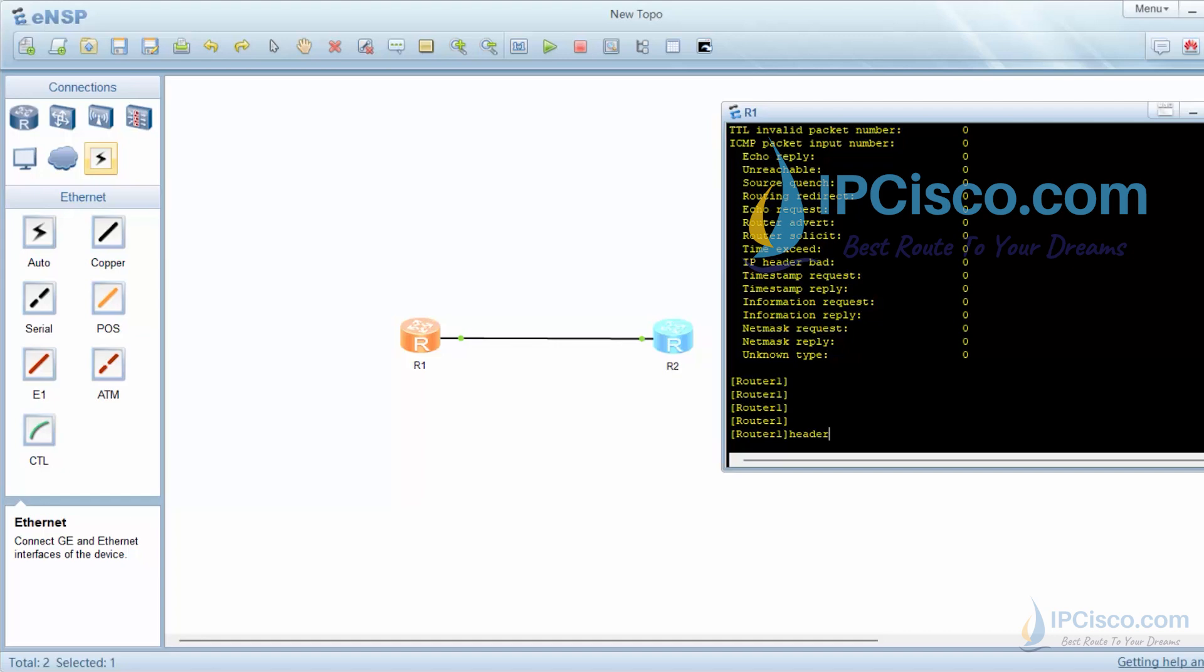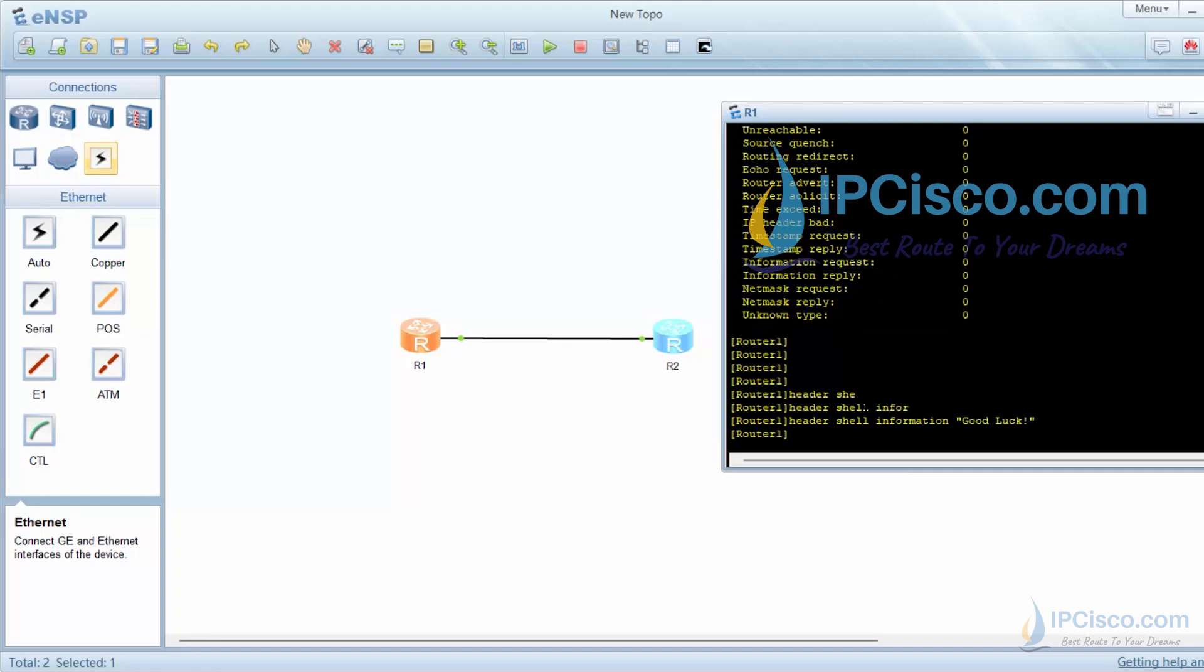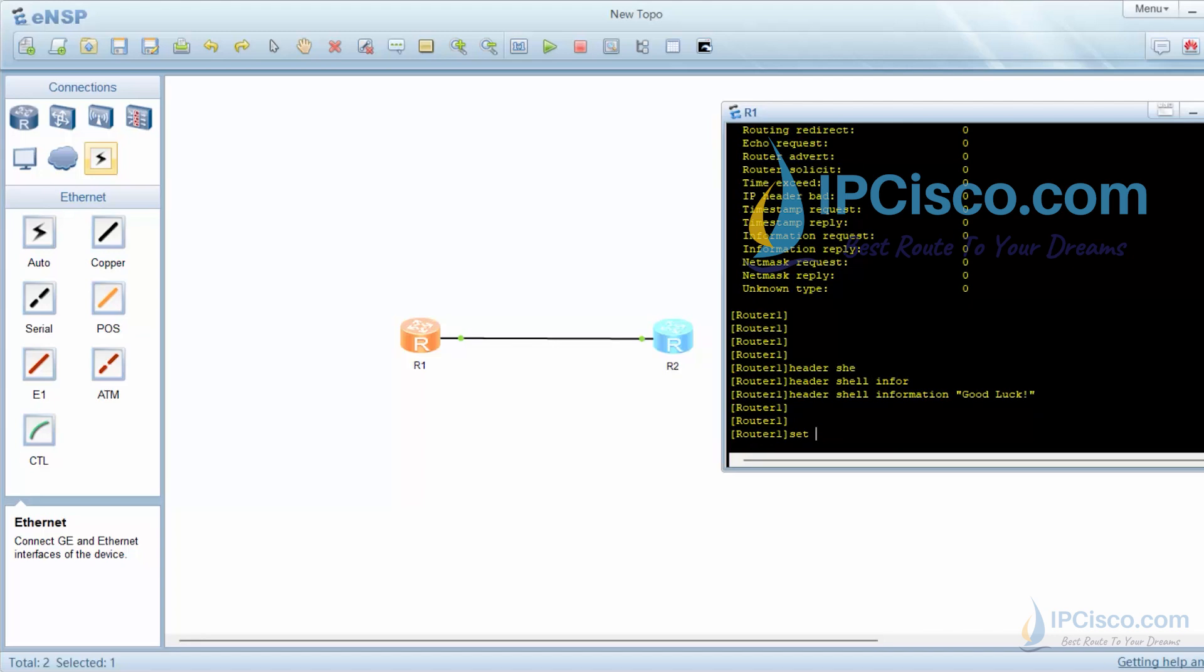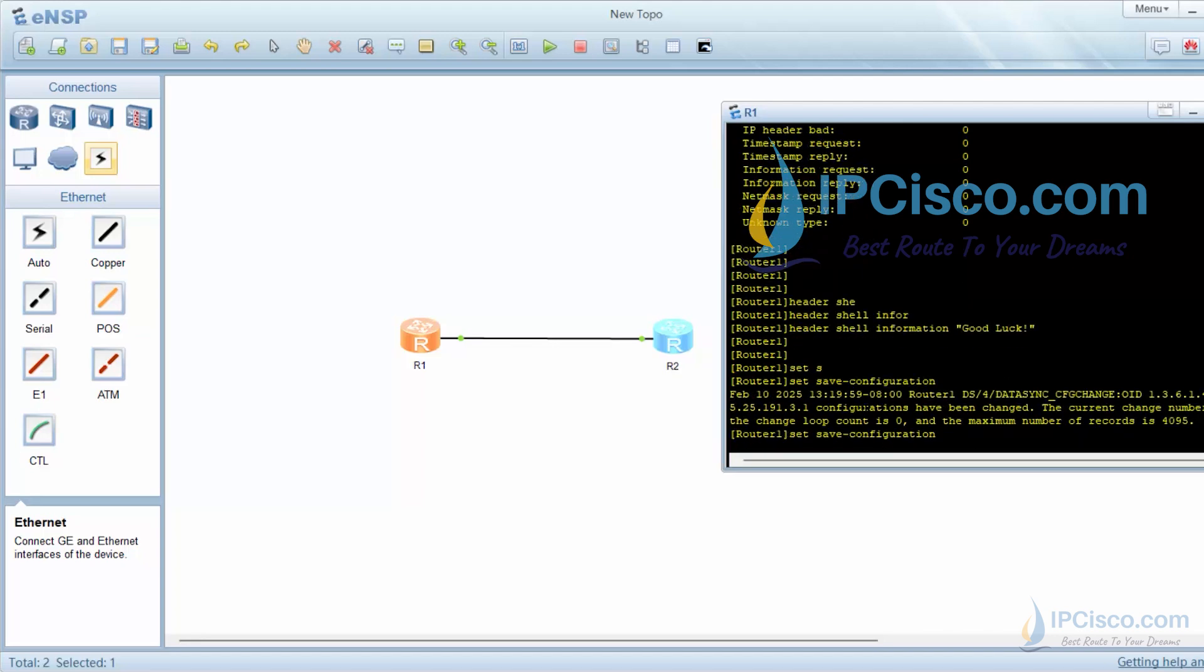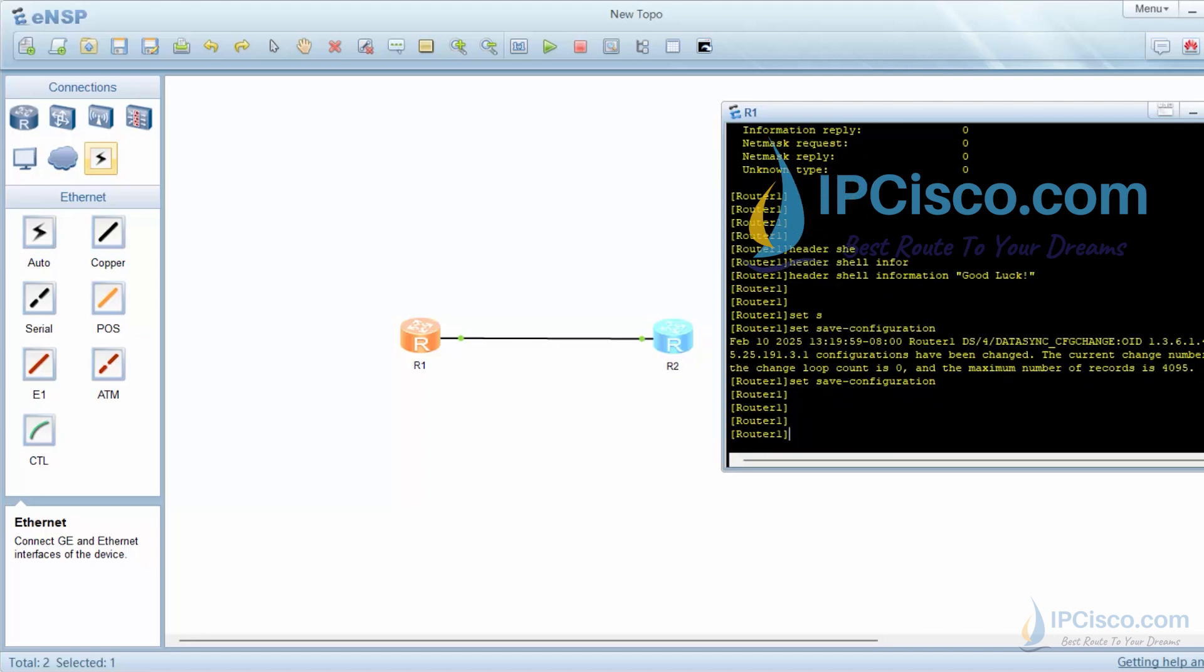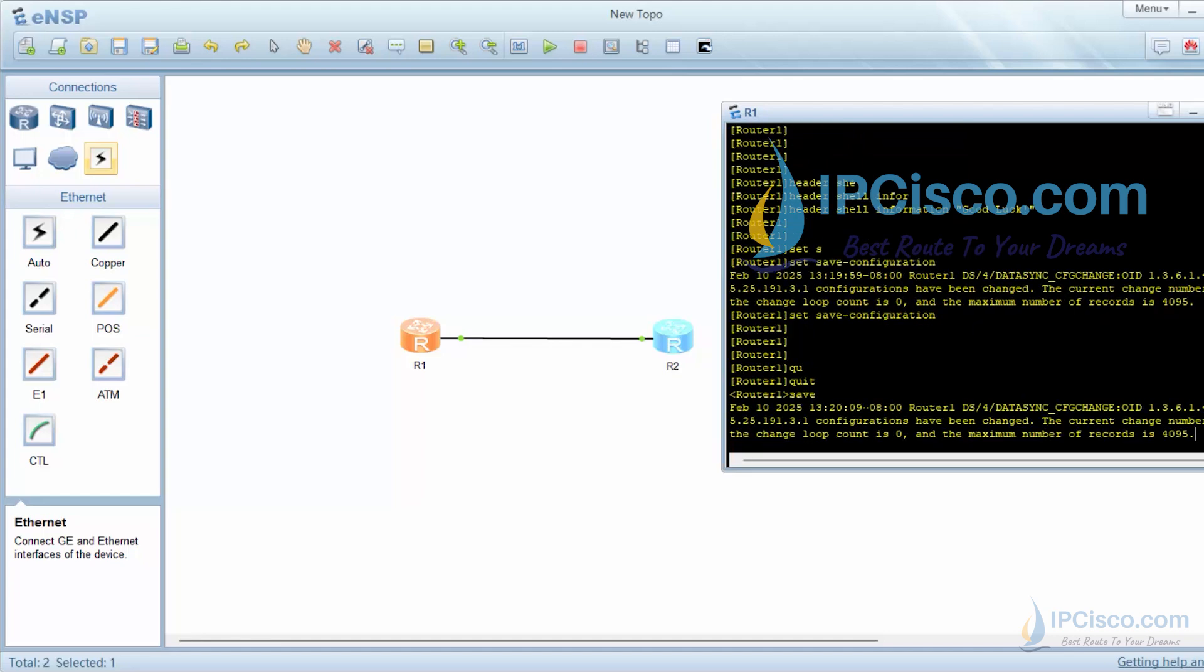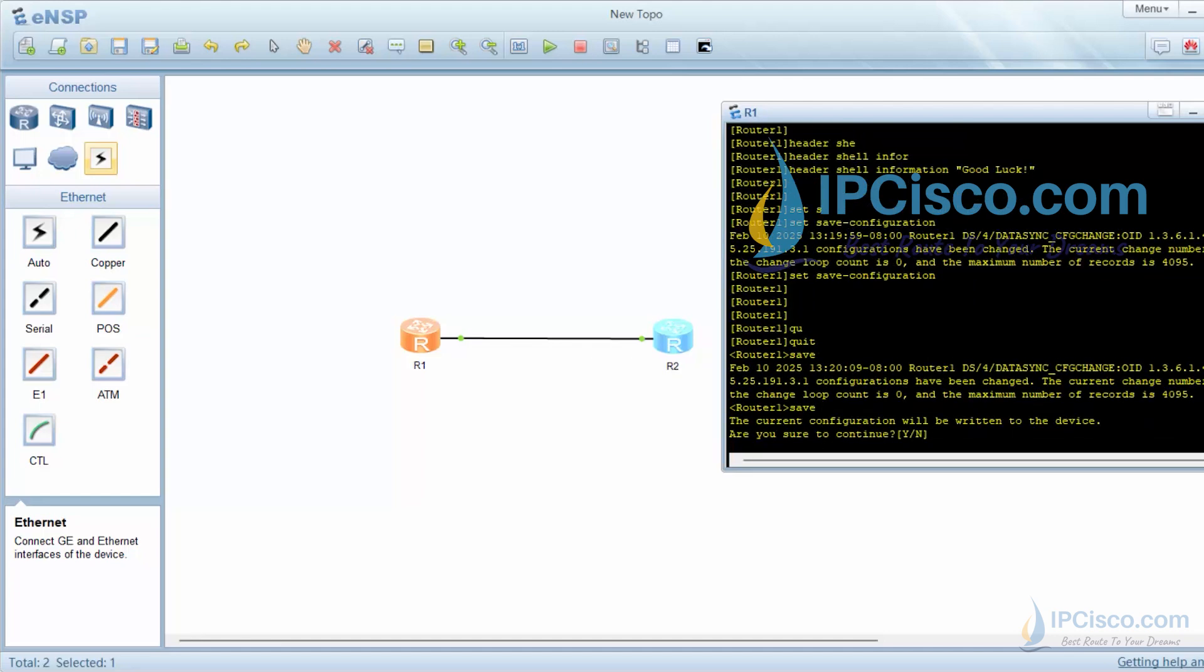Lastly, let's configure a shell message with header shell information command. Our message will be good luck. To save our configuration, we will use set save configuration command, or we can quit and use save command. We should say yes to save our configuration.